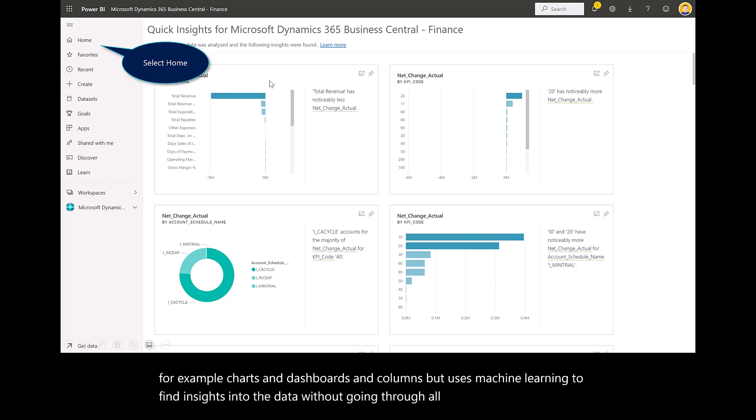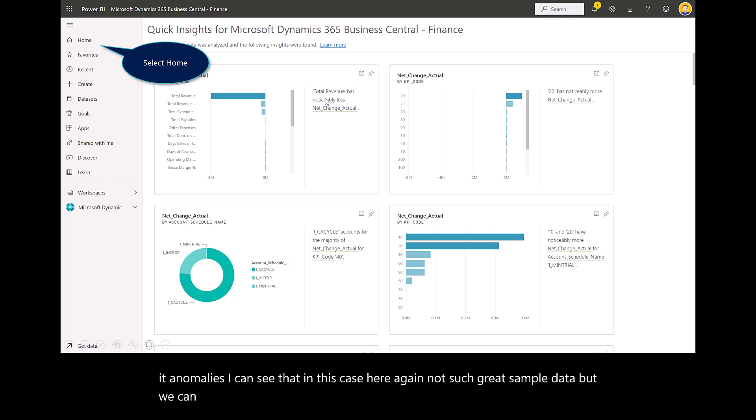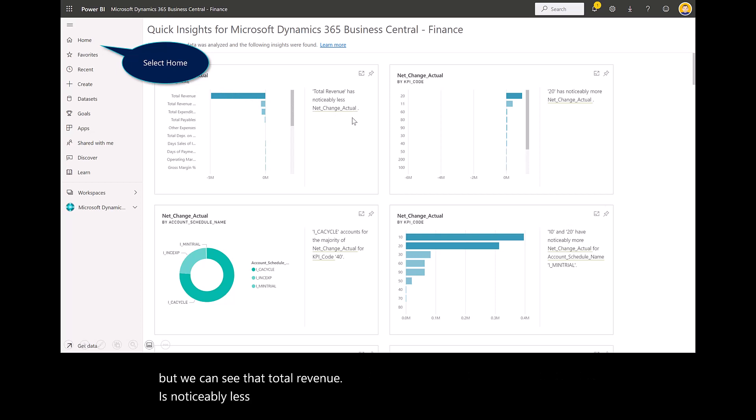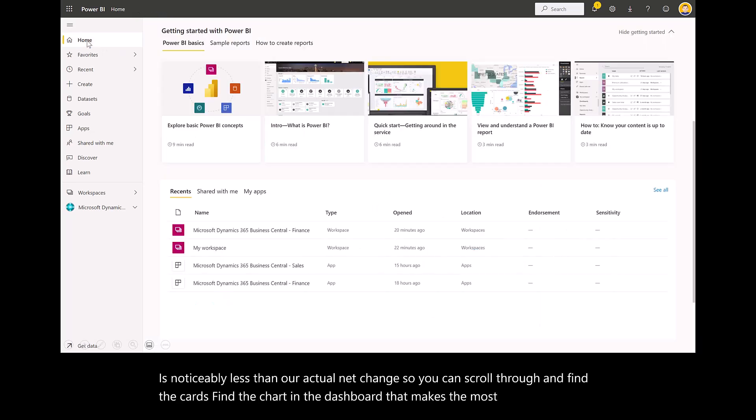We can see anomalies. In this case here, not such great sample data. But we can see that total revenue is noticeably less than our actual net change. You can scroll through, find the cards, find the chart and dashboard that makes the most sense as you're telling your story.